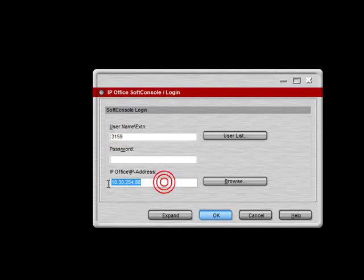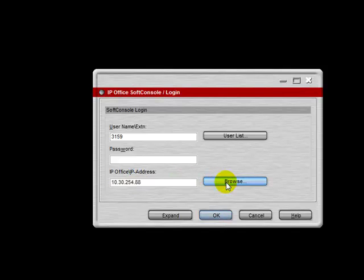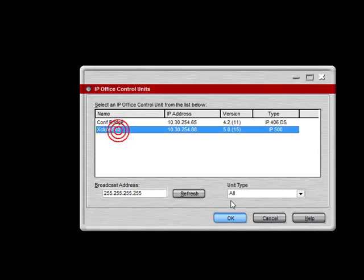The IP address of your phone system should already be populated. If not, select Browse. The program will search your network for your phone system. As soon as it finds it, select it.